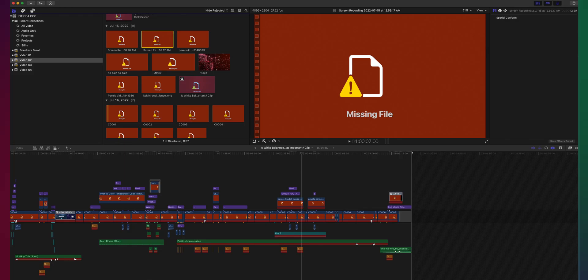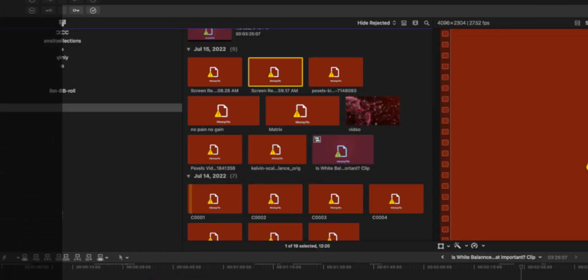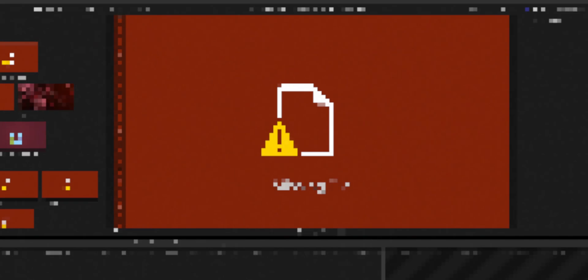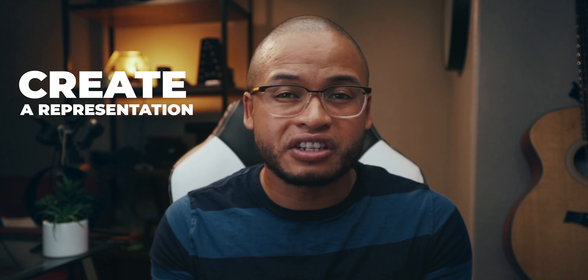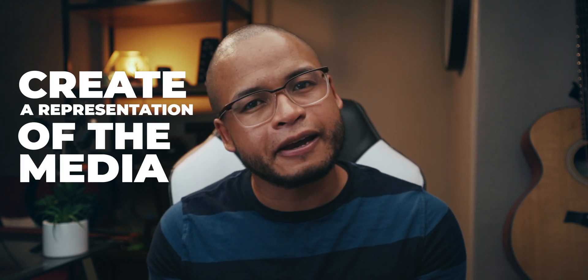If you're a Final Cut Pro user, you must have seen this before. Every time you import your media into Final Cut Pro, you're not actually physically moving the media into the software. You're just telling Final Cut Pro to create a representation of the media, or a rep. And Final Cut Pro calls these reps clips.